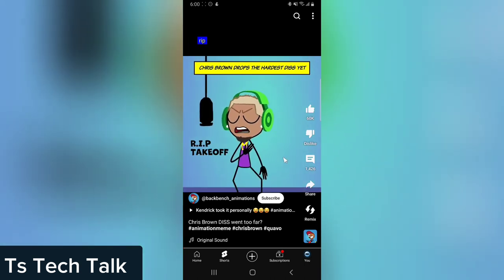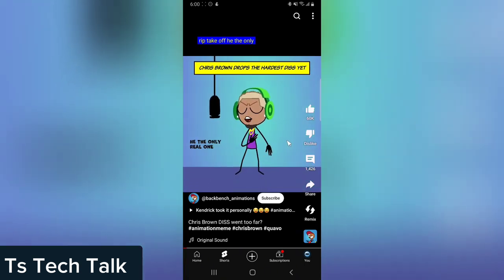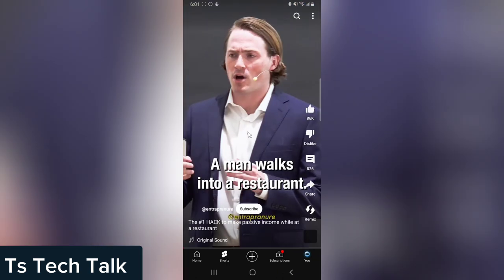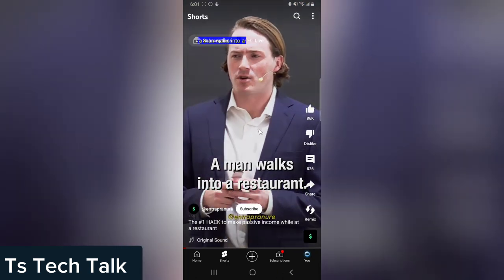You can watch any video, and if you want to duet it or collaborate with that particular video, you can click on this icon right here. I'm not going to do 'A man walks into a restaurant.' I'm actually going to do it to this. Let me show you guys how it's done.